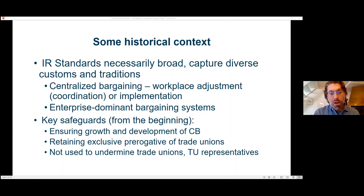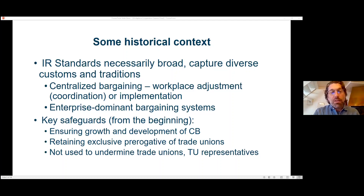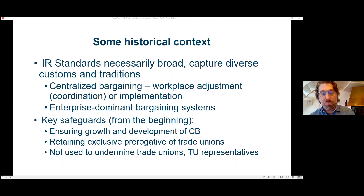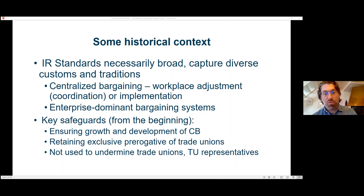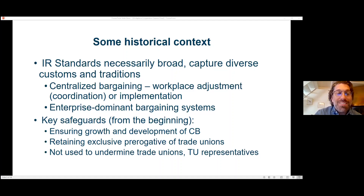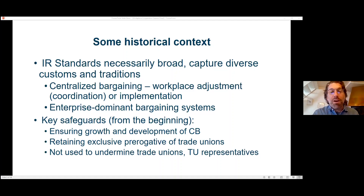The safeguards focused on three things: first, ensuring and supporting the growth and development of collective bargaining, getting back to the fundamental point of Convention 98. Second, making sure you retain certain issues as the exclusive prerogative of trade unions — you see this in Convention 135, which says very specifically that governments may wish to set aside certain prerogatives as exclusive to trade unions, including collective bargaining. Third, ensuring that worker representative structures not associated with unions are not used to undermine trade unions or trade union representatives.